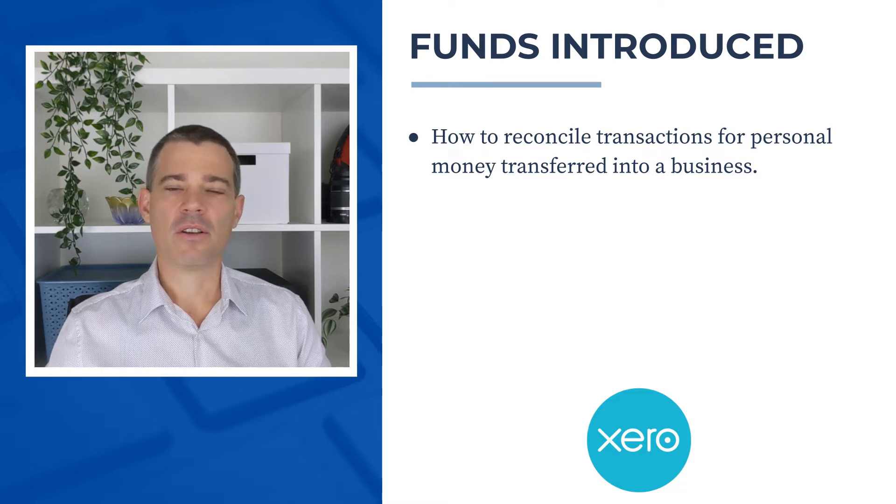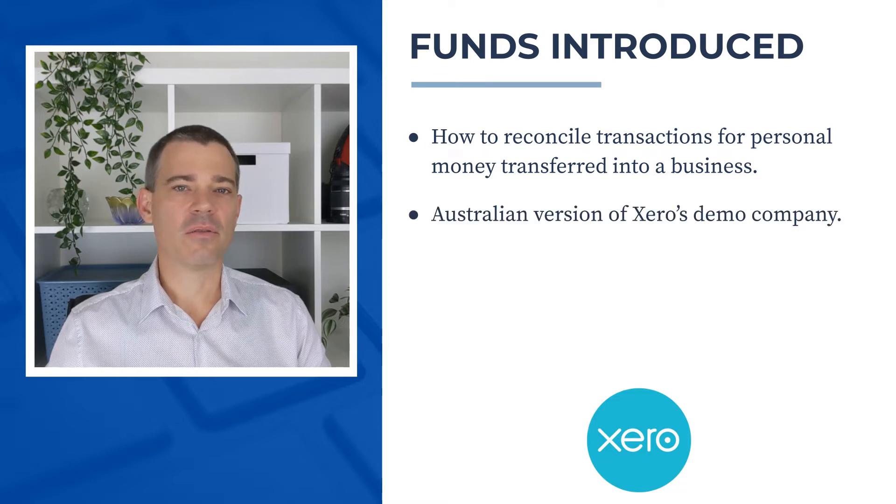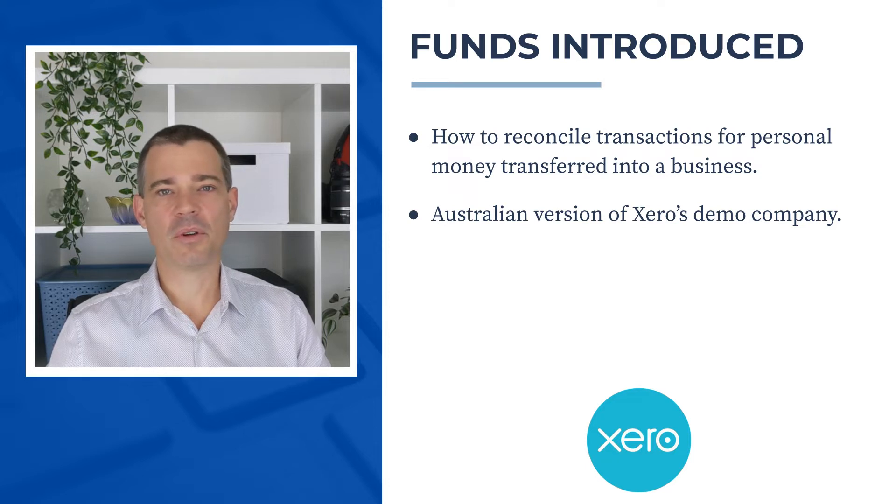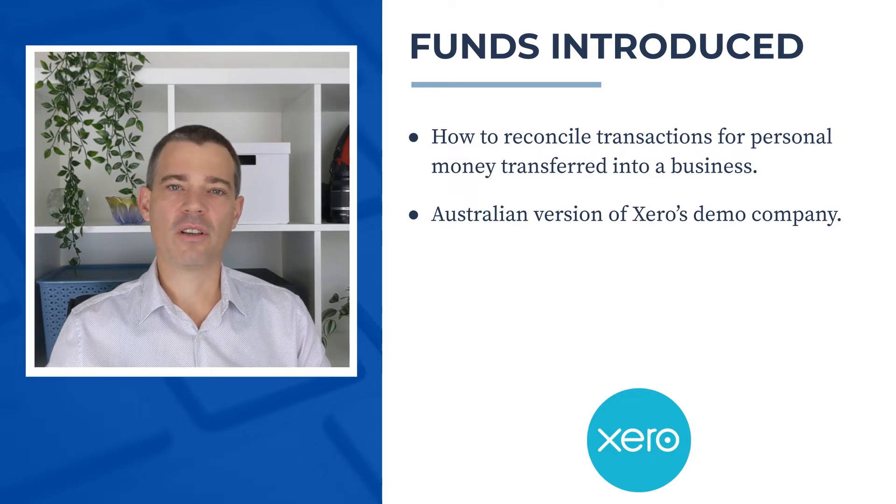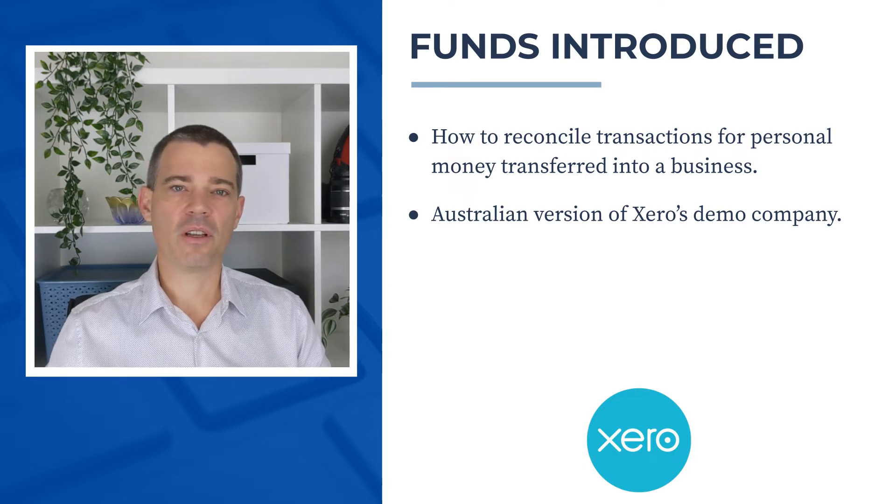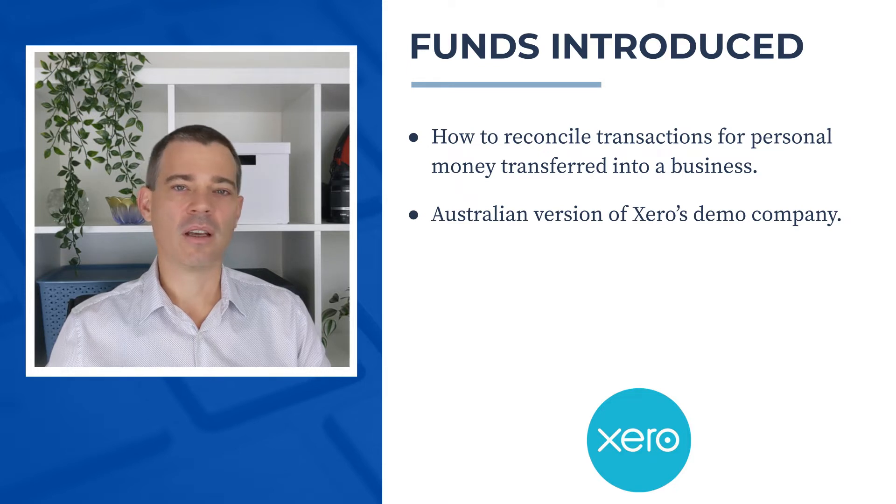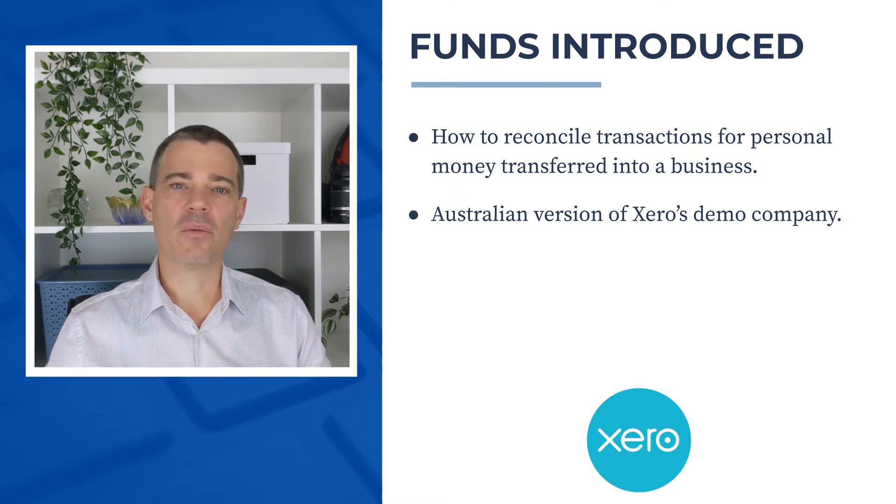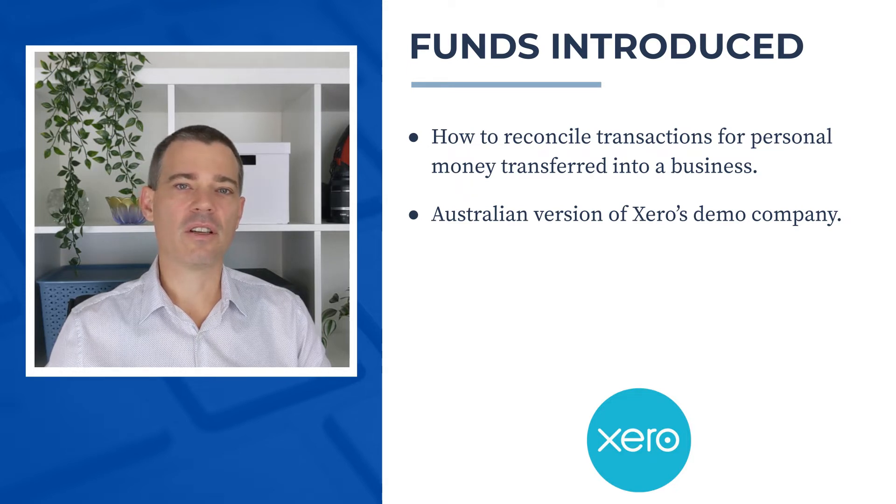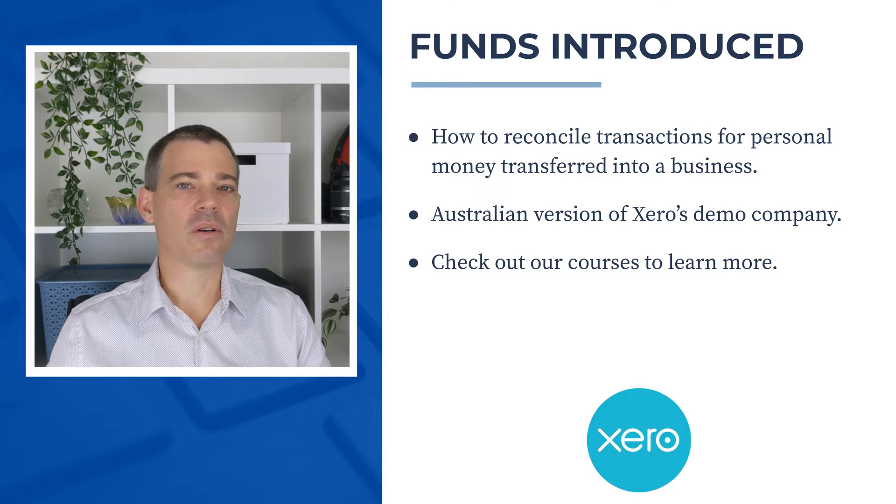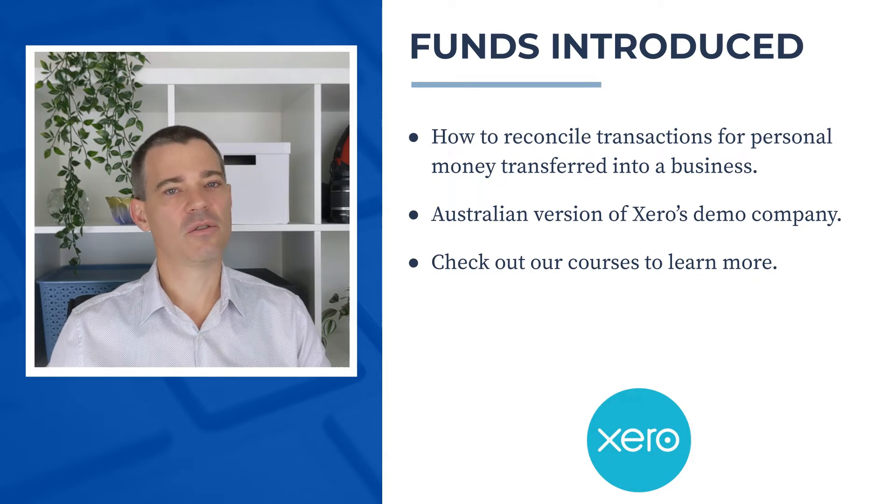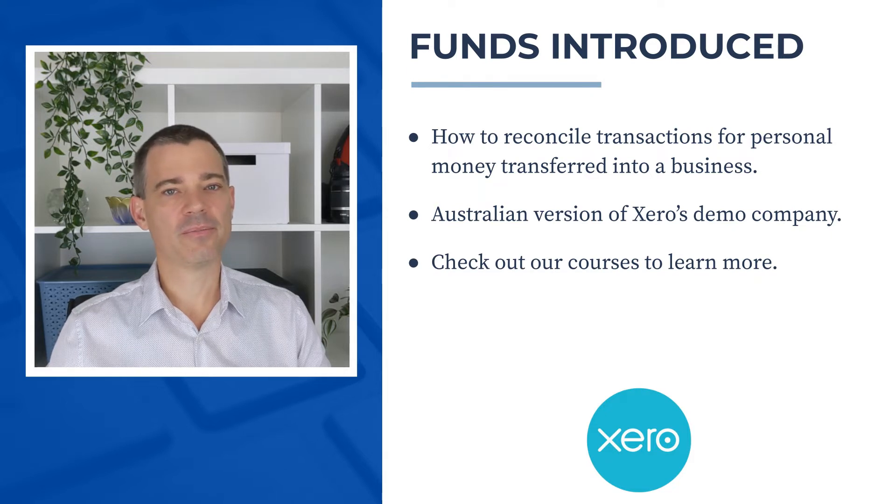Now I use the Australian version of Xero in this video, but the principle is pretty similar all around the world, so you can get value from this video no matter which version of Xero you're using. And if you'd like to learn more about Xero, then check out the links to our courses in the description below.